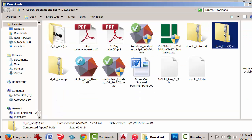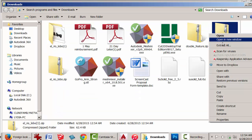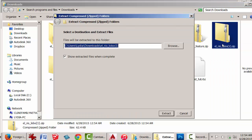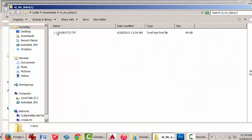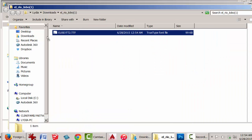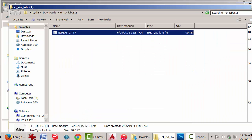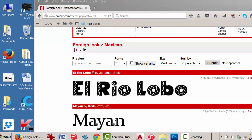Find the zip file and extract it. Then drag the file to the desktop. There it is.